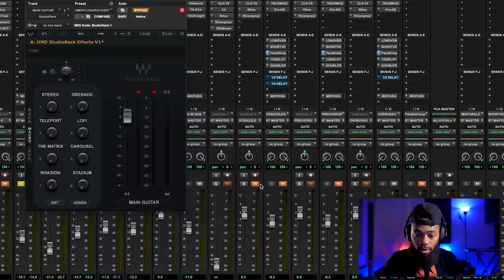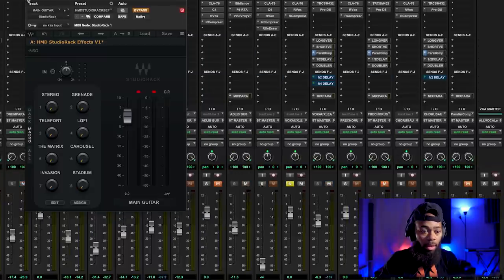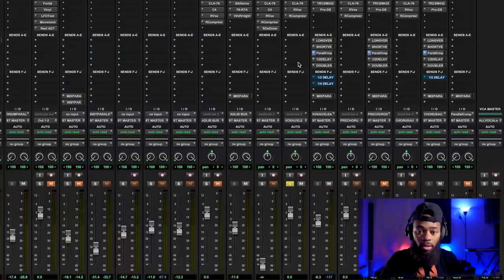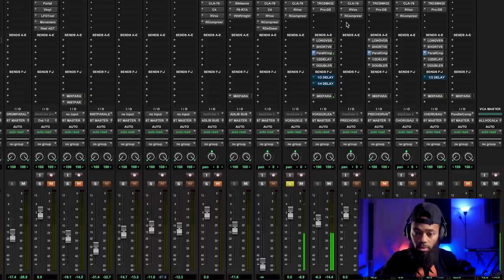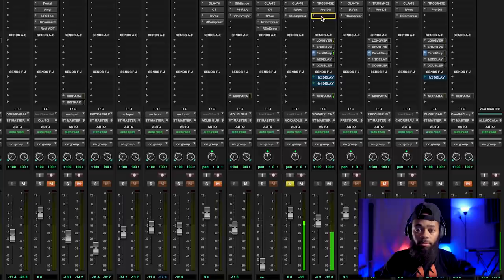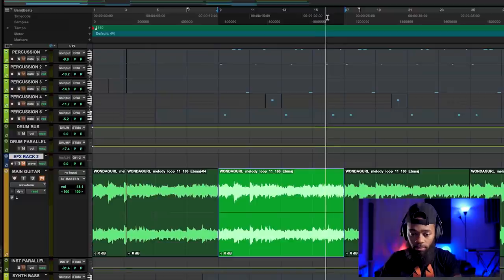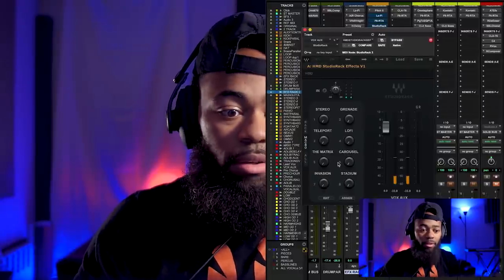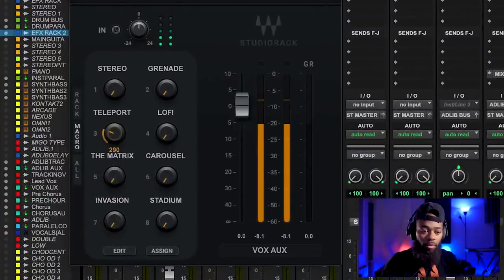We'll open up this vocal real quick, solo it, and now let's turn this on mute — here we go. Now that you heard the vocal, check this out — let's play with it with the effects rack.